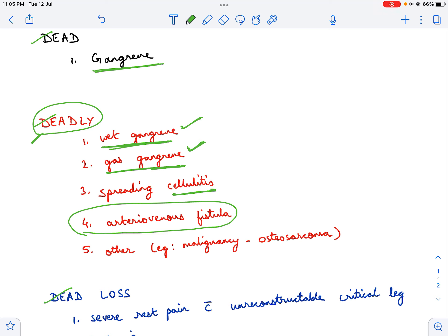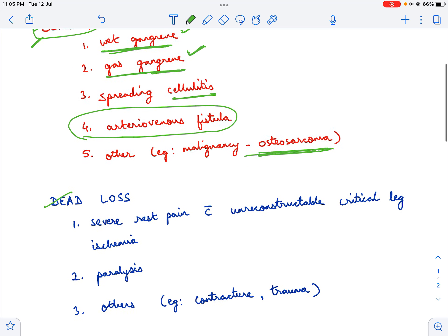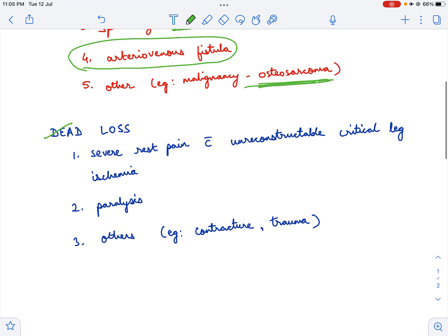Another indication which is obvious is osteosarcoma, that is in malignancies. The third category is the most interesting category. This is dead loss.